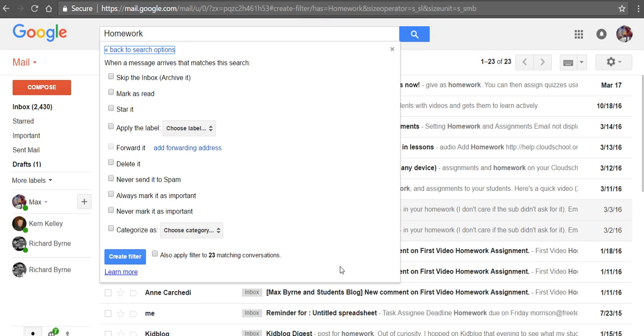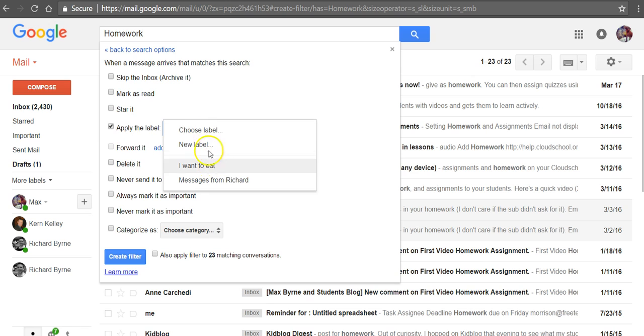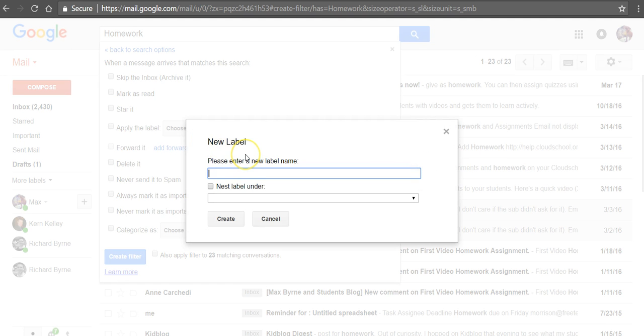And when an email appears with the word homework in it, we're going to apply the label, select new label, and we'll call it homework questions.